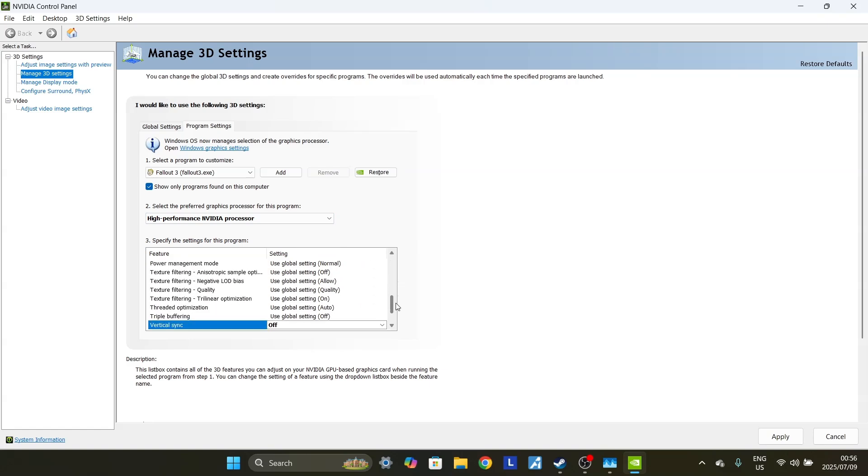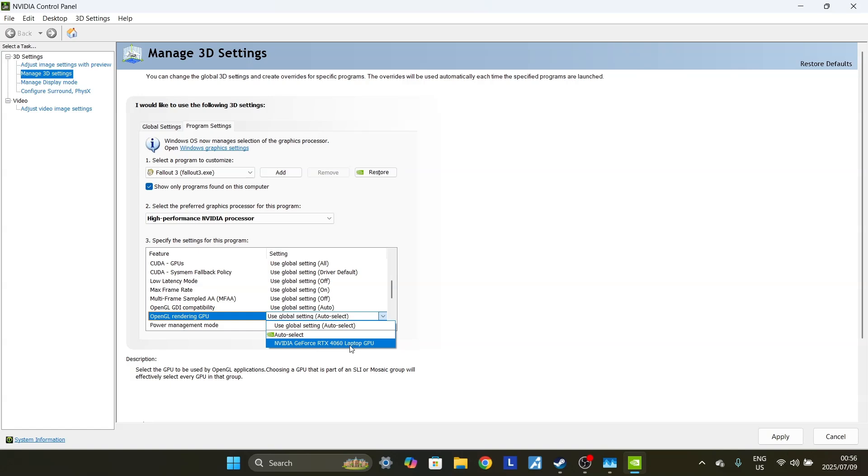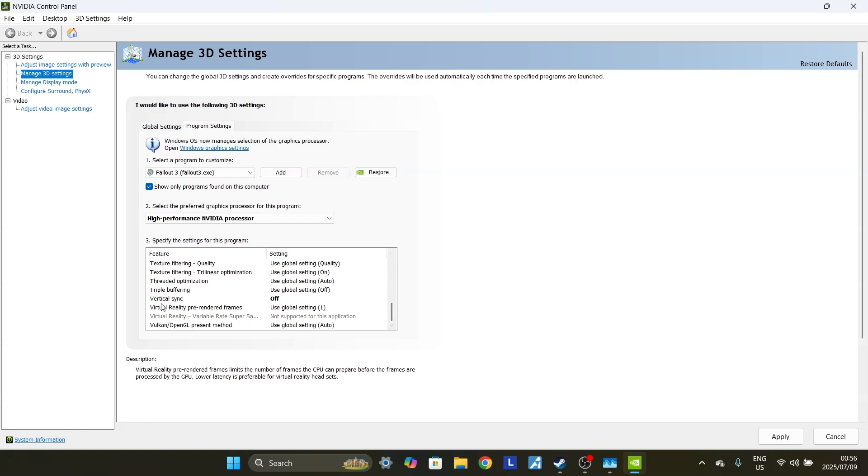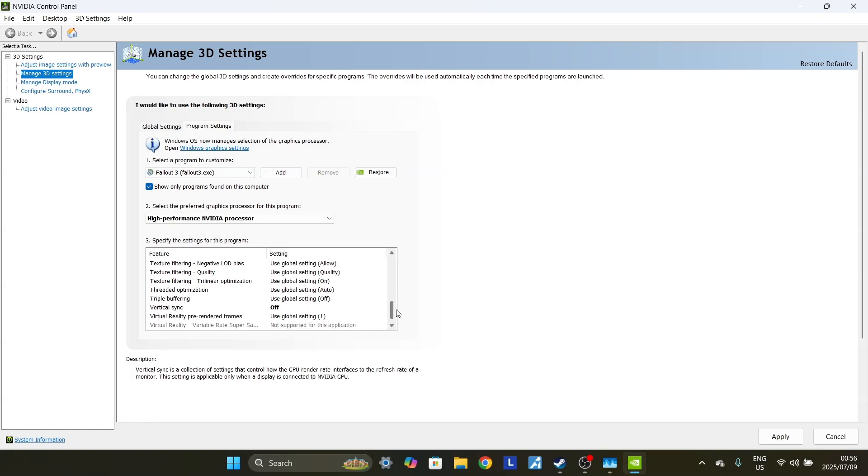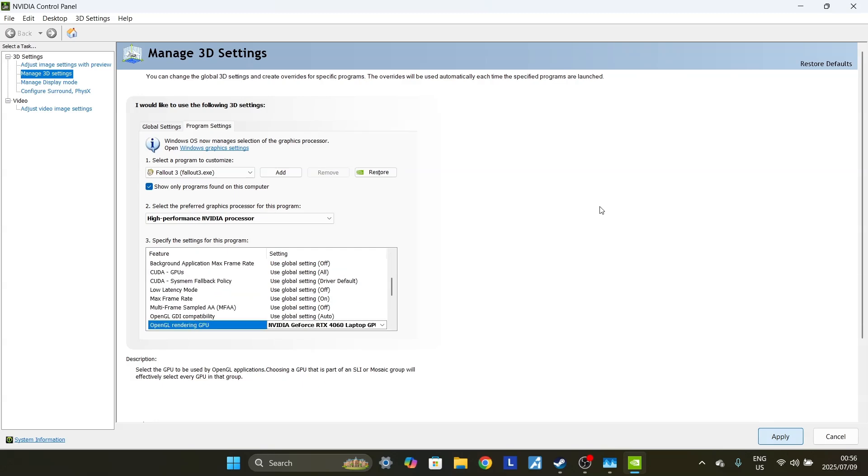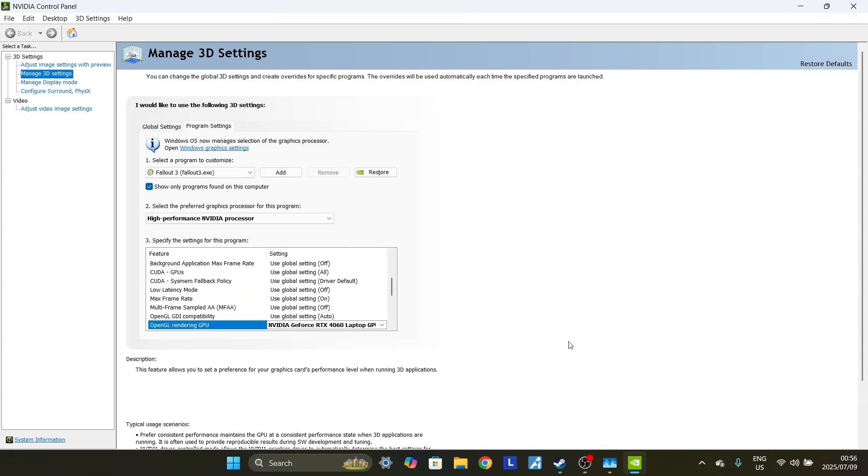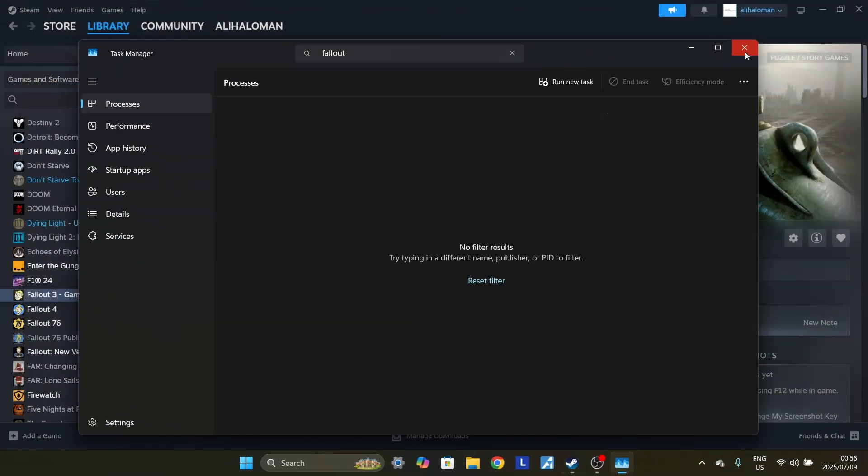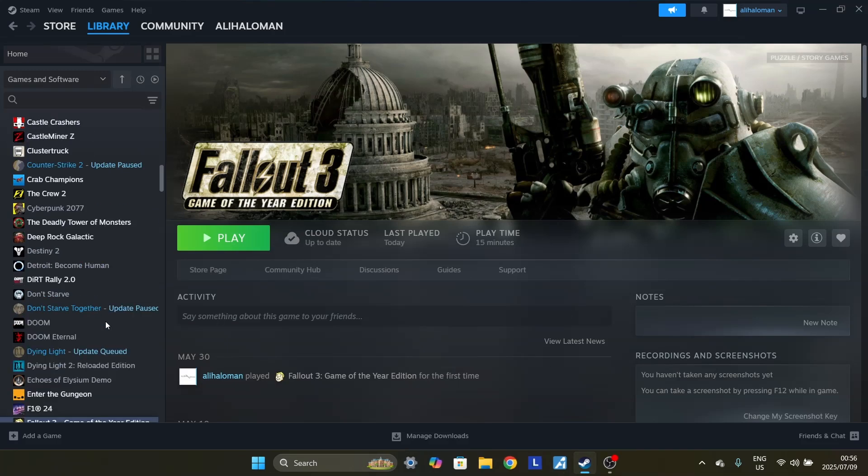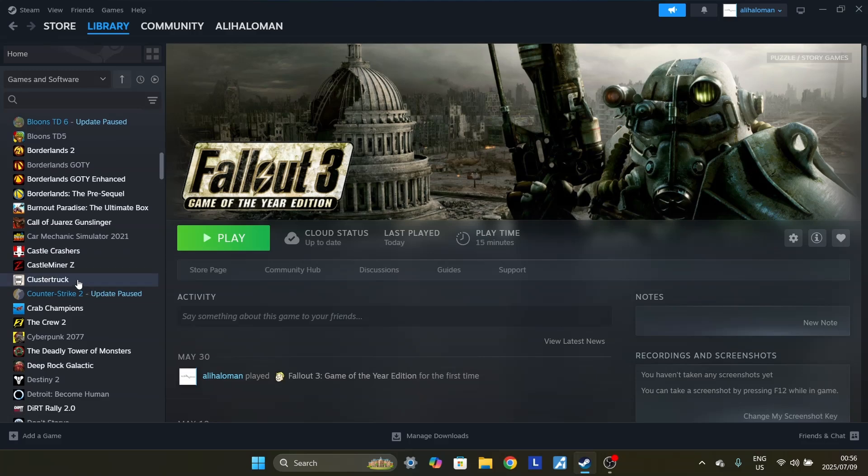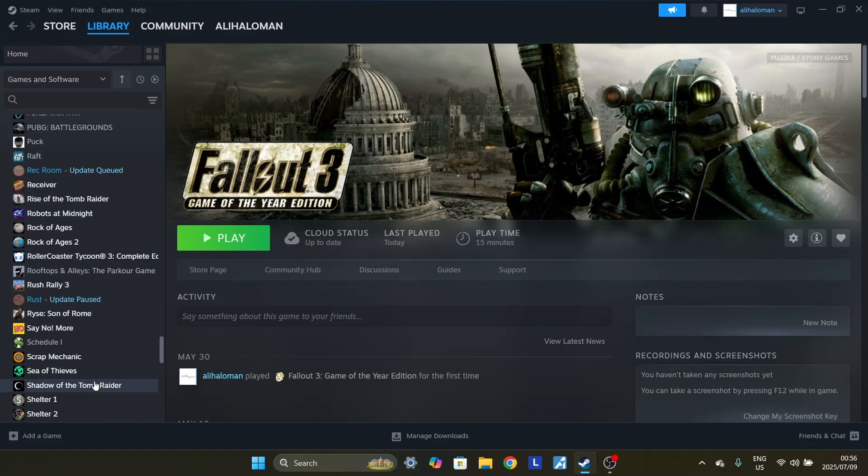Okay, you want to scroll down, find the OpenGL rendering GPU. Change this from Use Global Setting to NVIDIA GeForce RTX. Scroll down. Make sure that Vertical Sync is off. After this has changed and this has changed, you want to click on Apply. There we go. It is applied now. And you just click on the X. You can exit out of this now. You can exit out of this too. You can do this with other games as well. I've found it to be useful with the Borderlands Game of the Year Edition, Castle Miner Z, and Rush Rally 3.